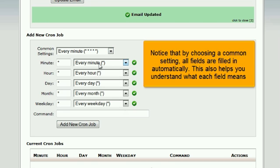Notice that by choosing a common setting, all fields are filled in automatically. This also helps you understand what each field means.